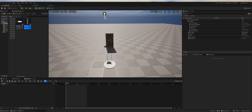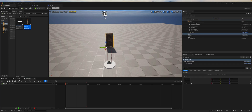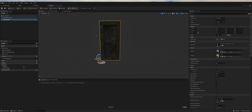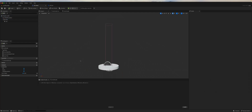Today we're going to look at how we can reuse a level sequence animation on different actors without having to recreate a different level sequence player for each one. To begin with, I've created a door which is just an actor with a static mesh of a door, and a button to trigger the opening of the door, which is just a cylinder with a box collision.